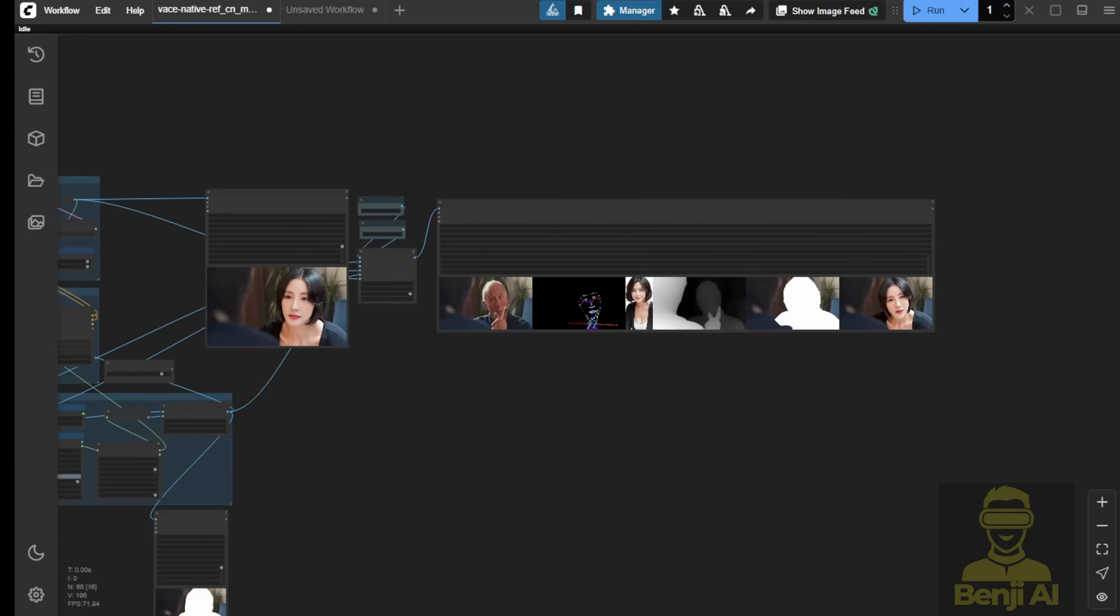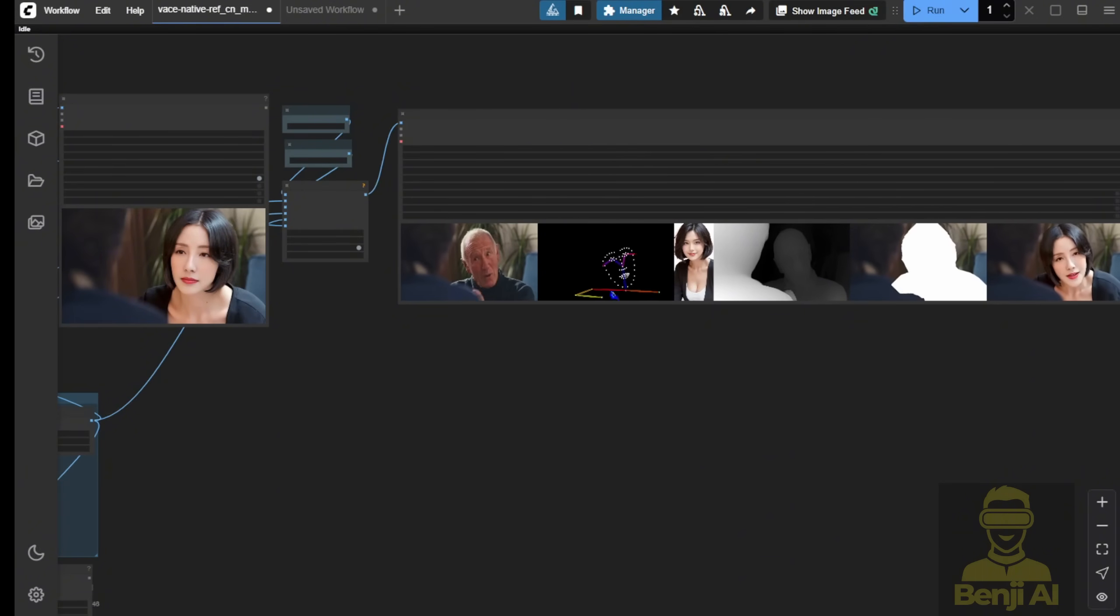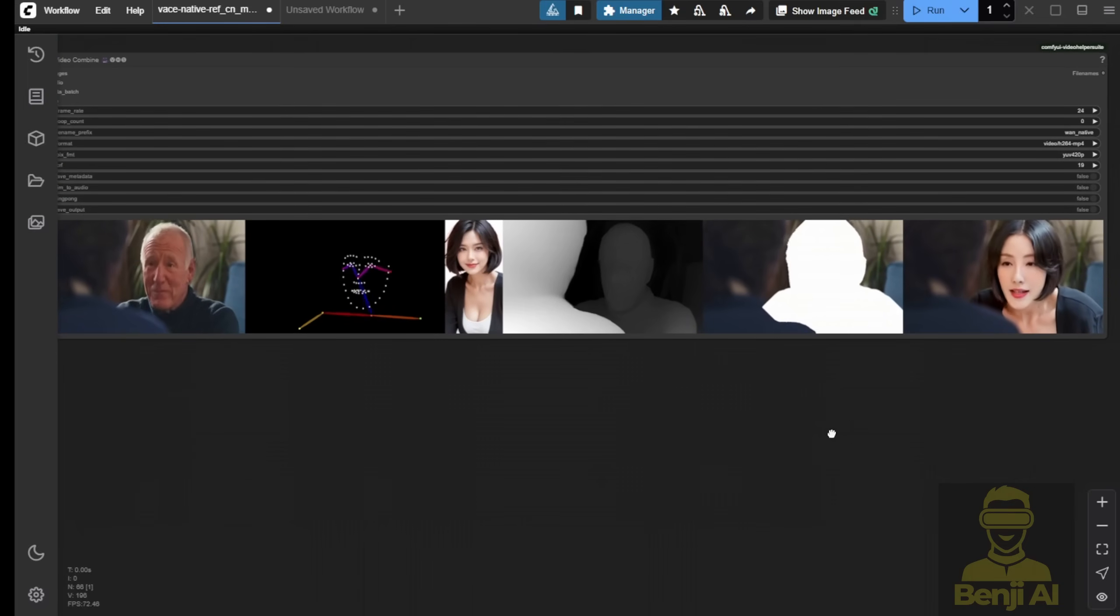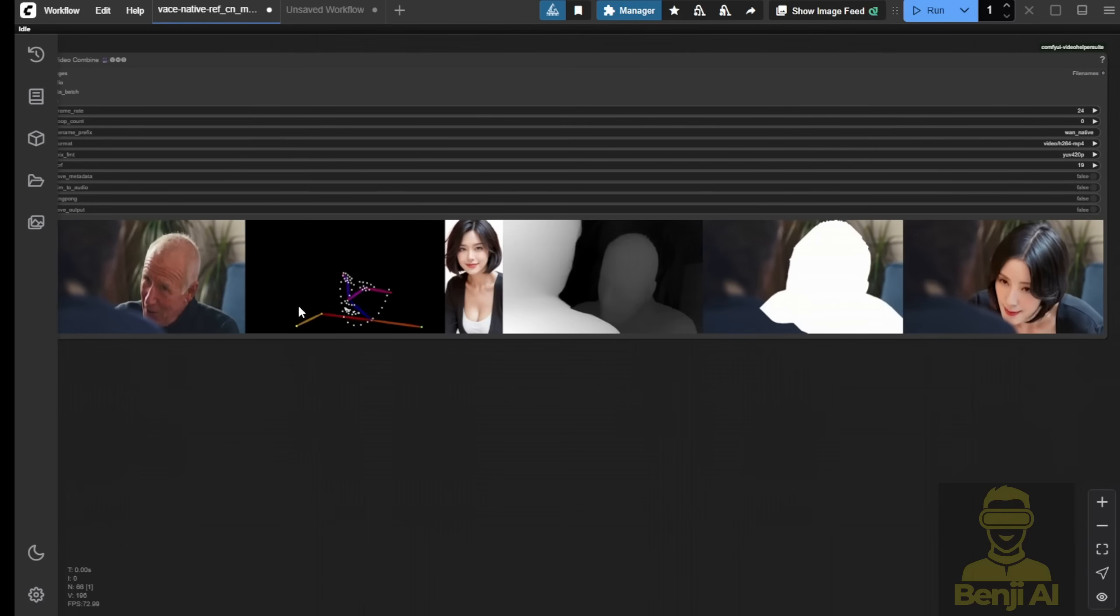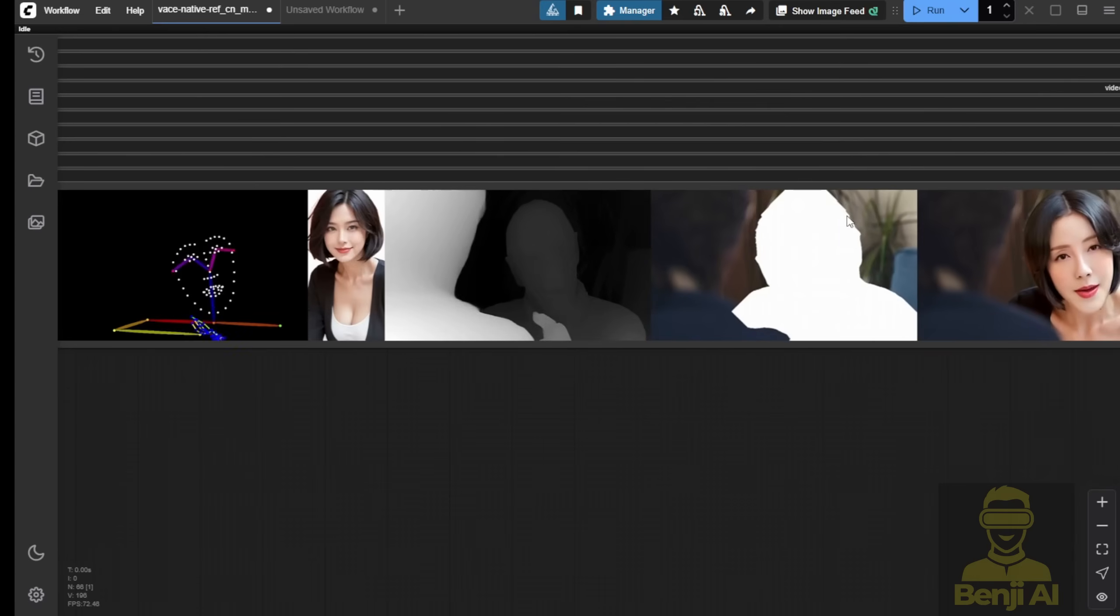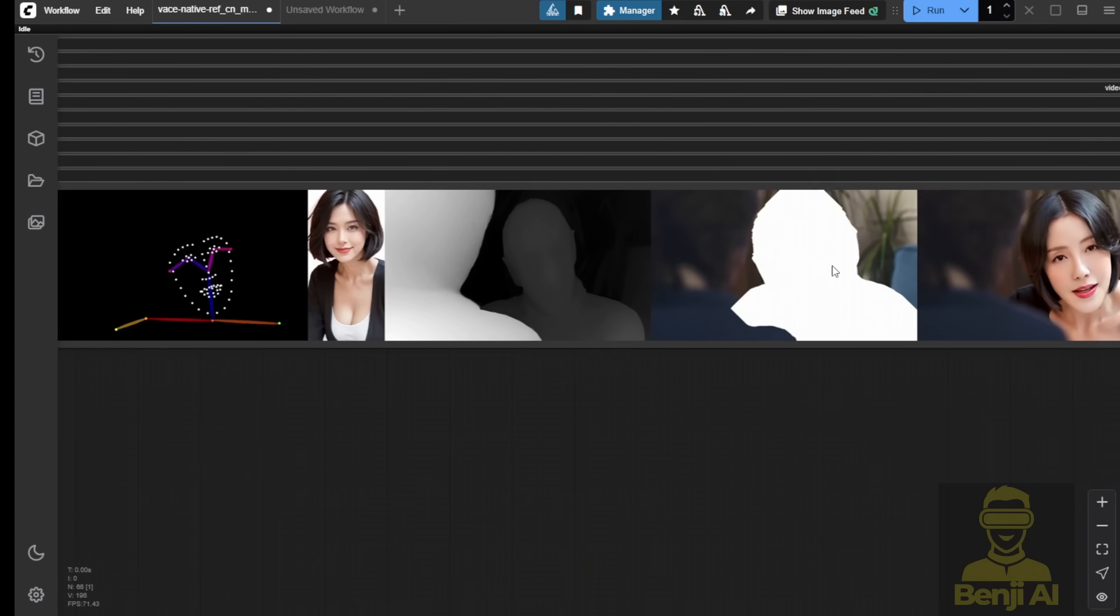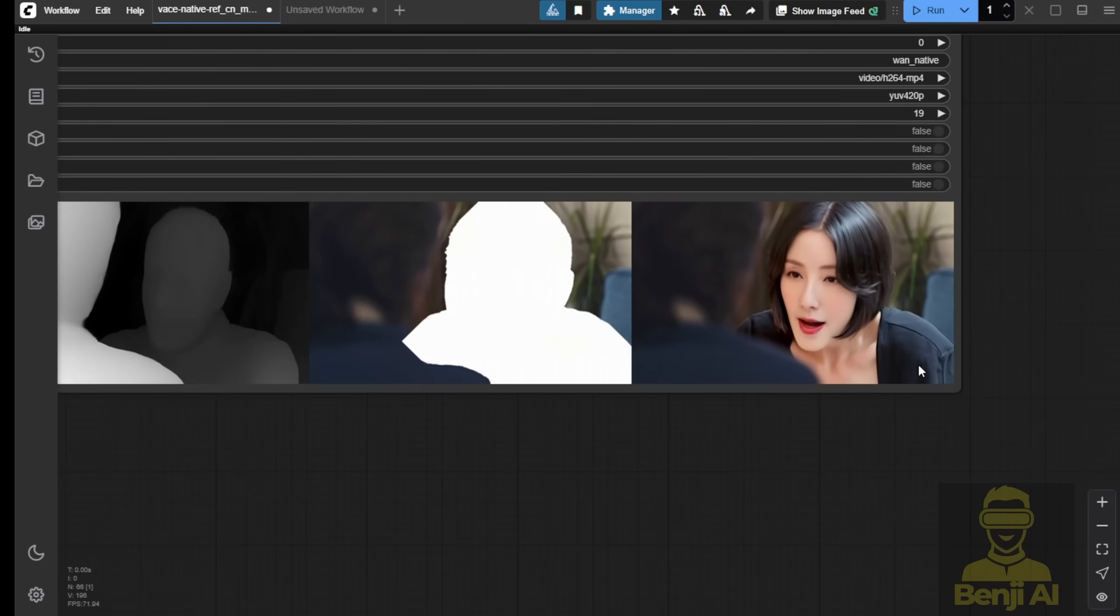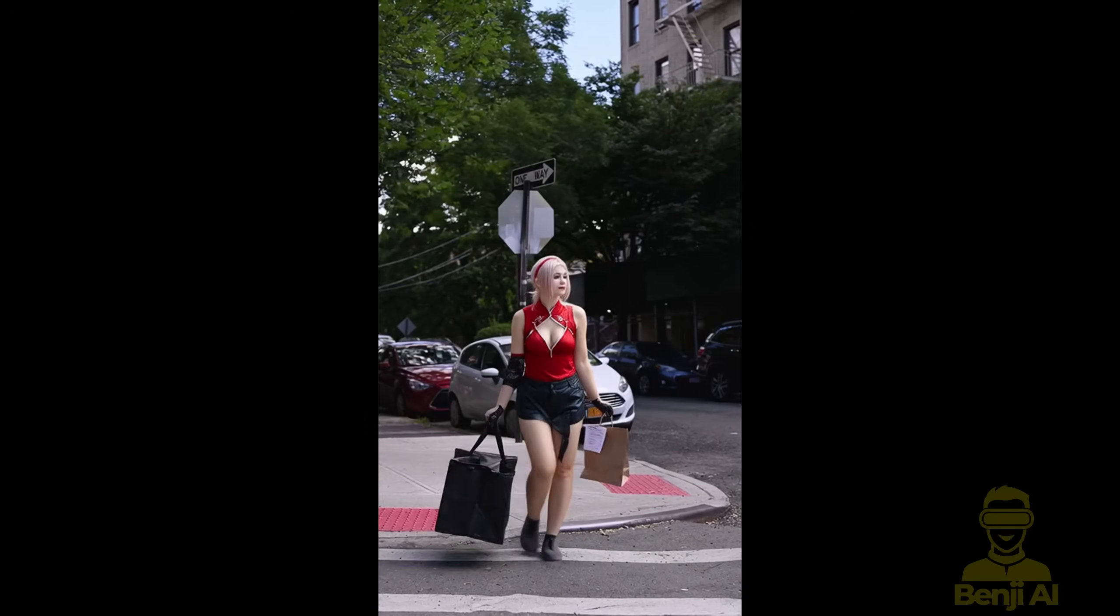Okay, then after that, we got the generated result here. As you can see, the swap of the character using the DW pose, depth anything V2, and then the masking area. We specified the masking area to change as the generated result here. So, it's quite amazing that just after one year of AI video development, we can have pretty nice generated results locally. And based on the wanvase 2.1 foundation, we can generate different varieties of videos and video editing within the AI framework.